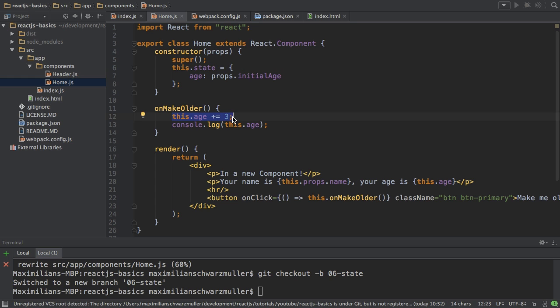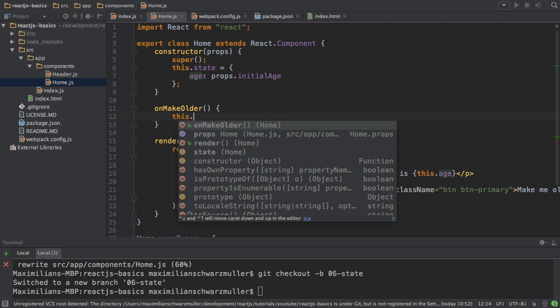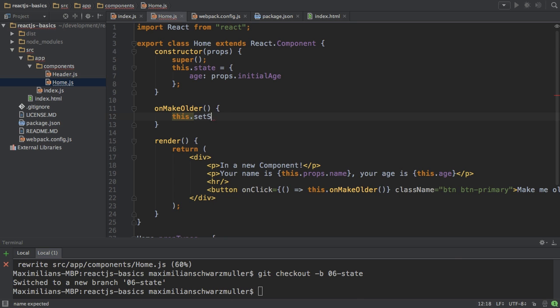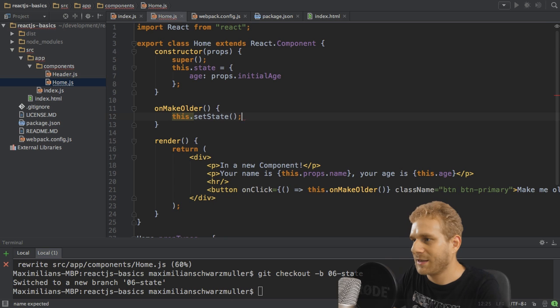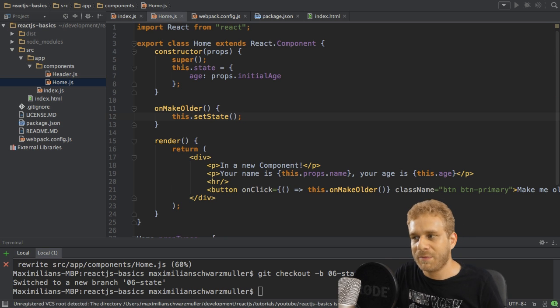what I will actually do is I will call a function React gives me, or the React component from which I extend gives me, setState. Now, that's an extremely important method.